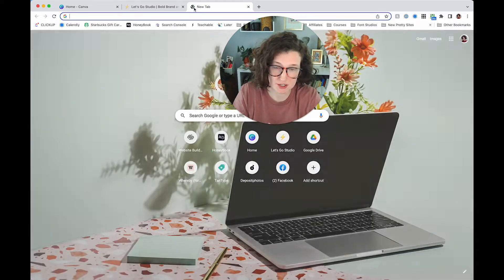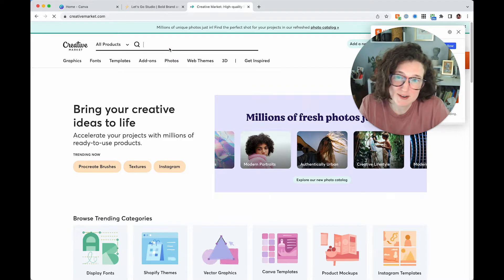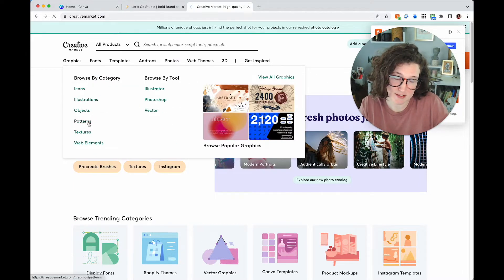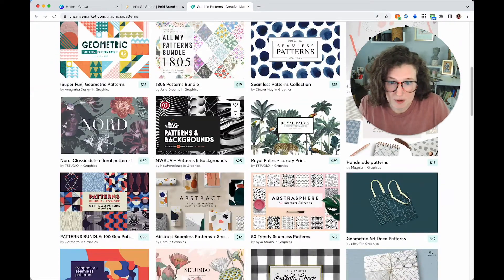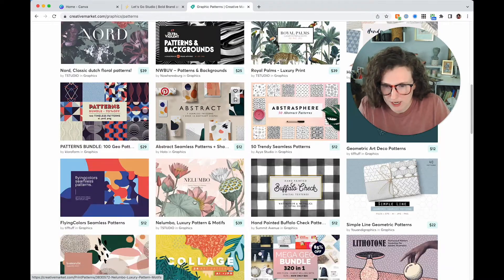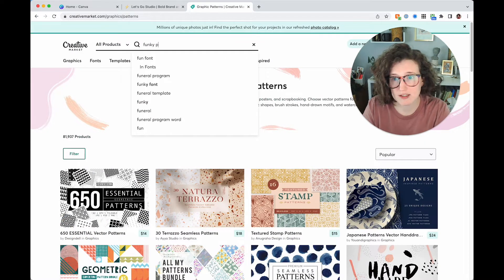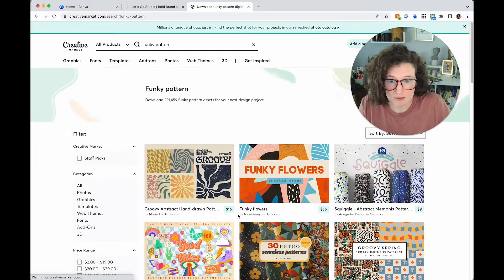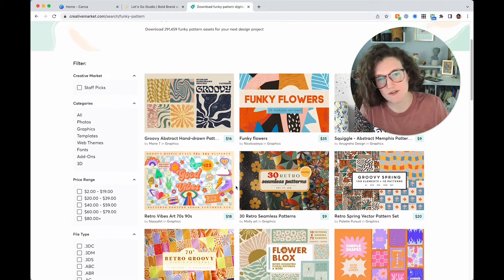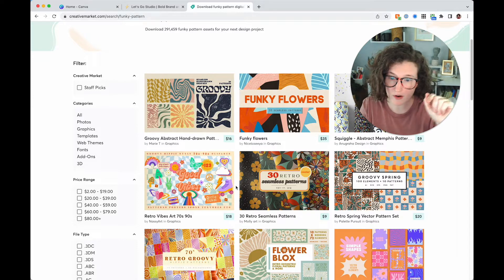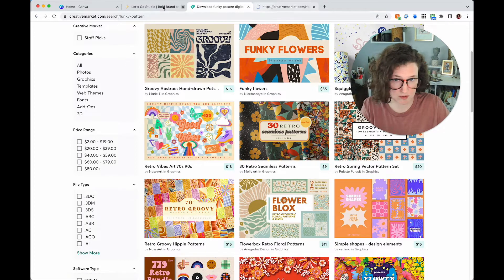My ultimate suggestion before we get into the tutorial: first, Creative Market — they have a whole category for patterns. So yes, make your own, but you can also support a small business. Maybe you love a cool marble, or you want a cool checker. Come in, use your brand keyword — type in 'funky pattern' and see what comes up. These are usually around $15 and give you assets, though they're not going to be color-changeable.